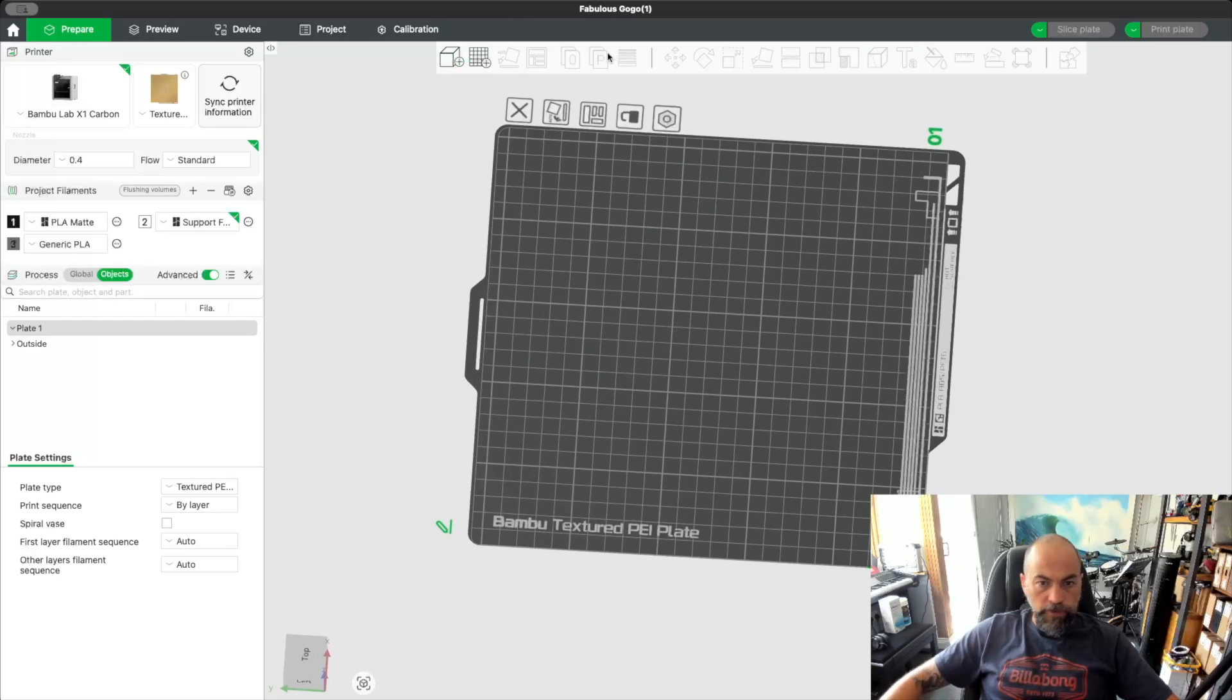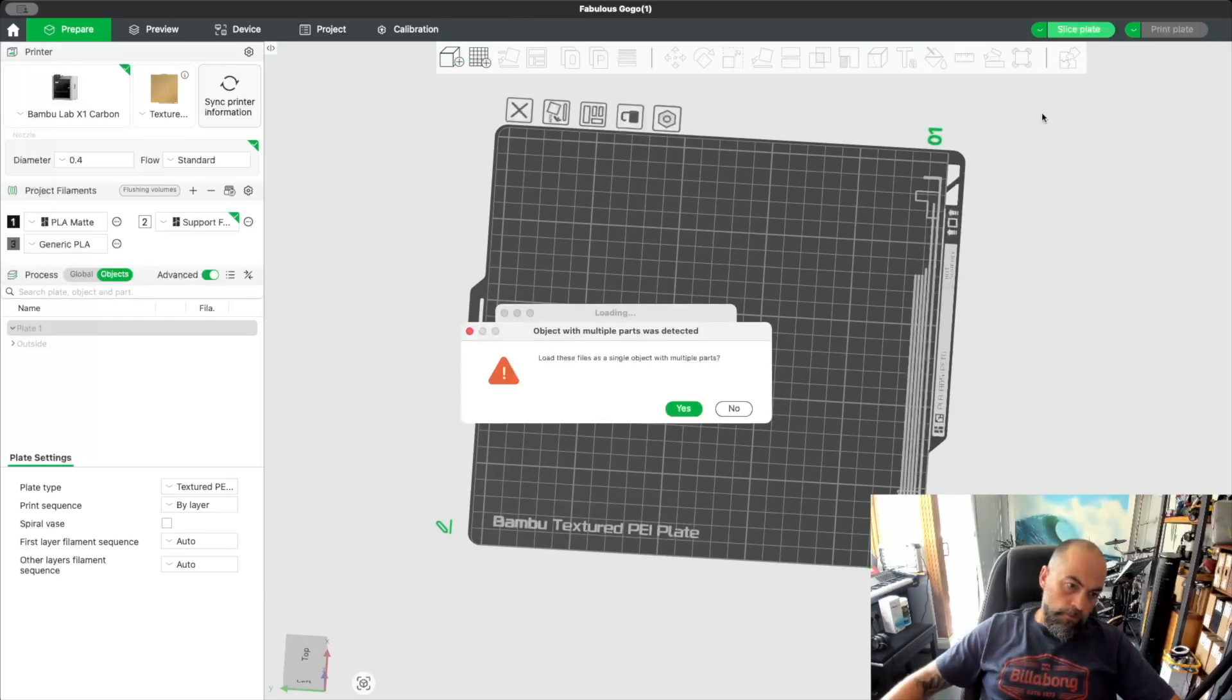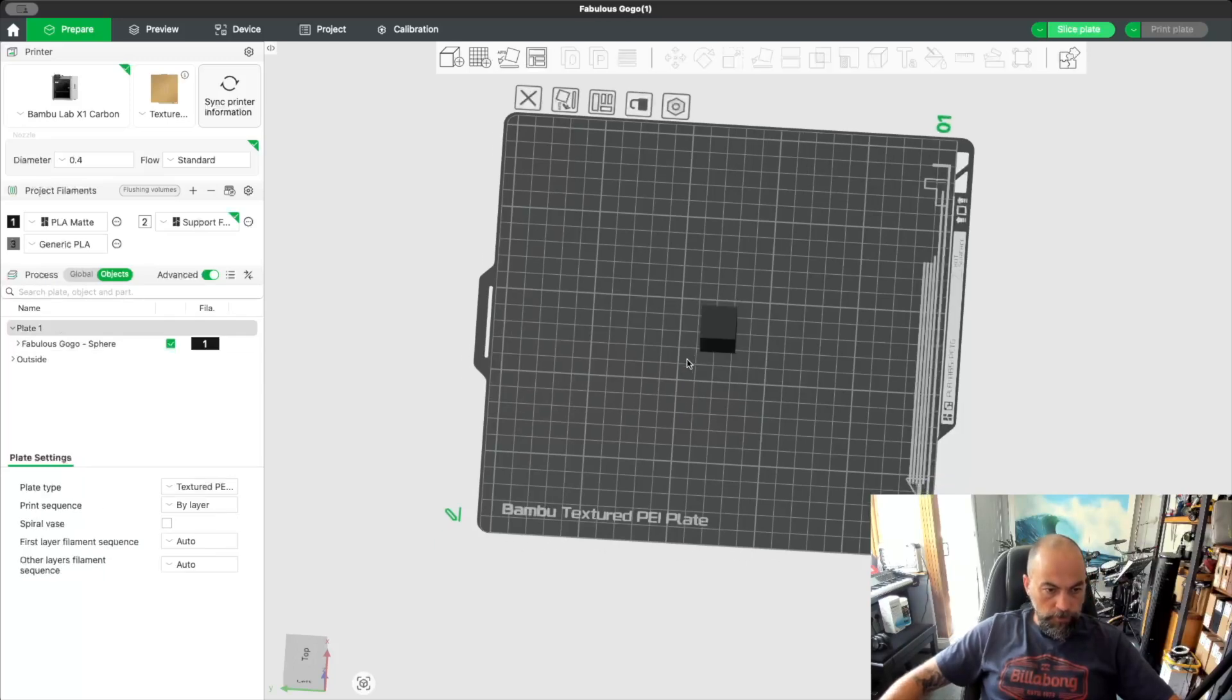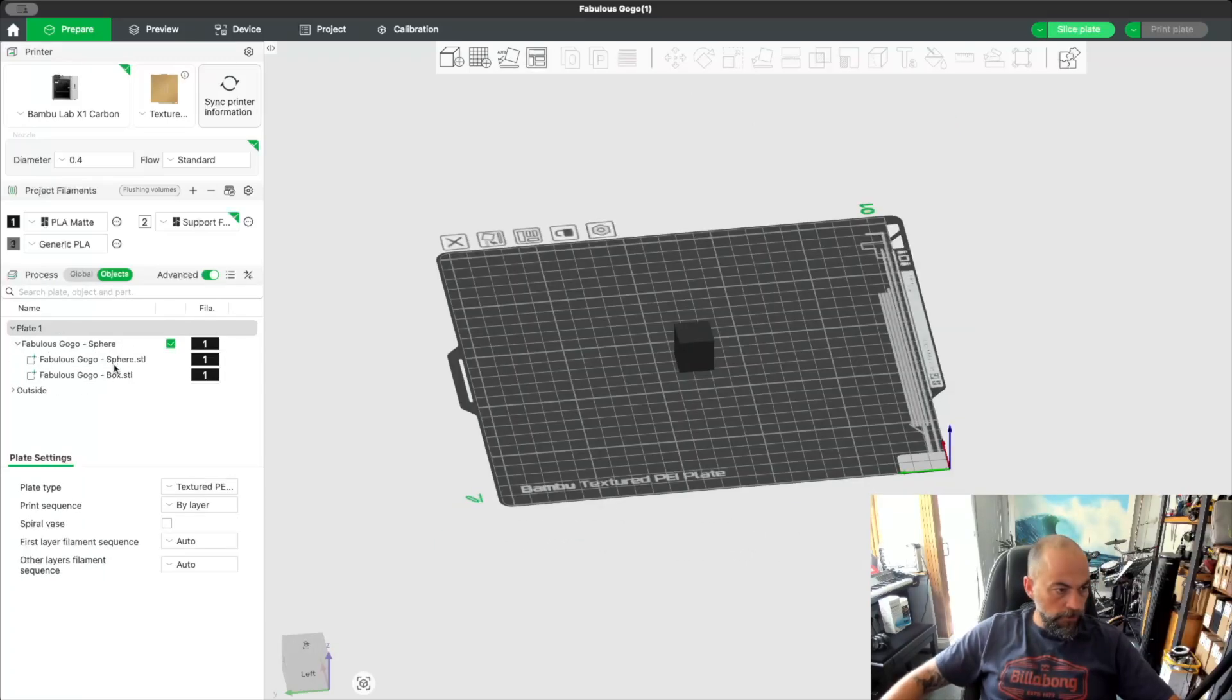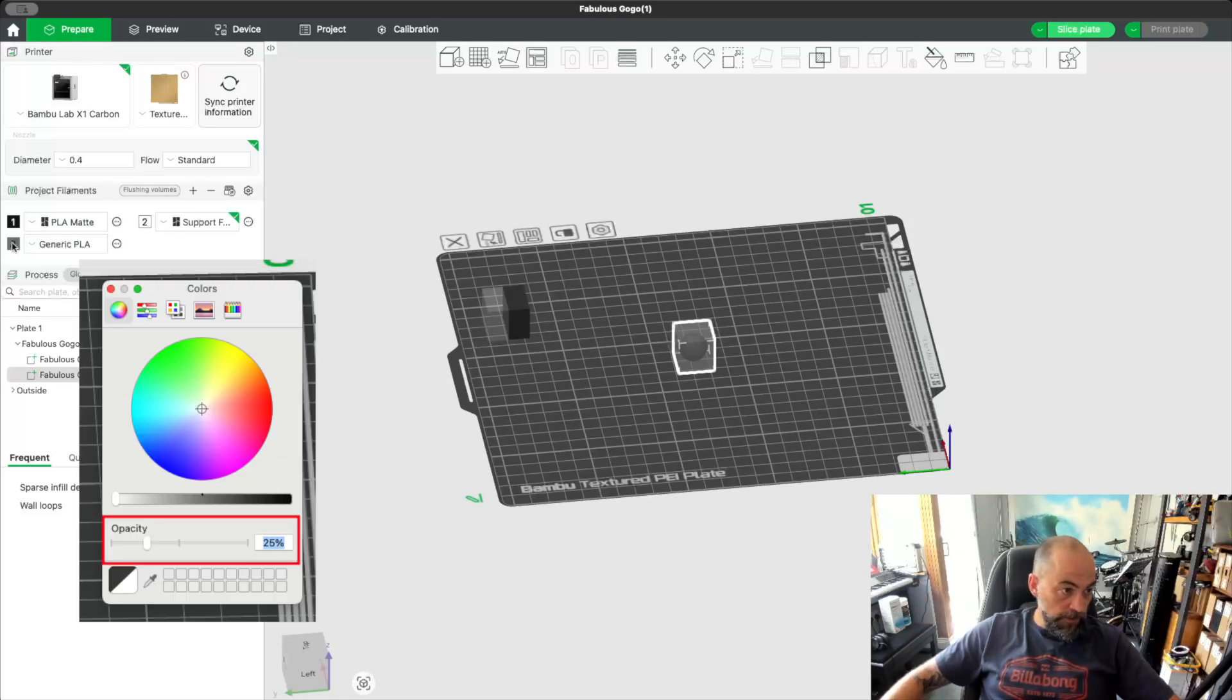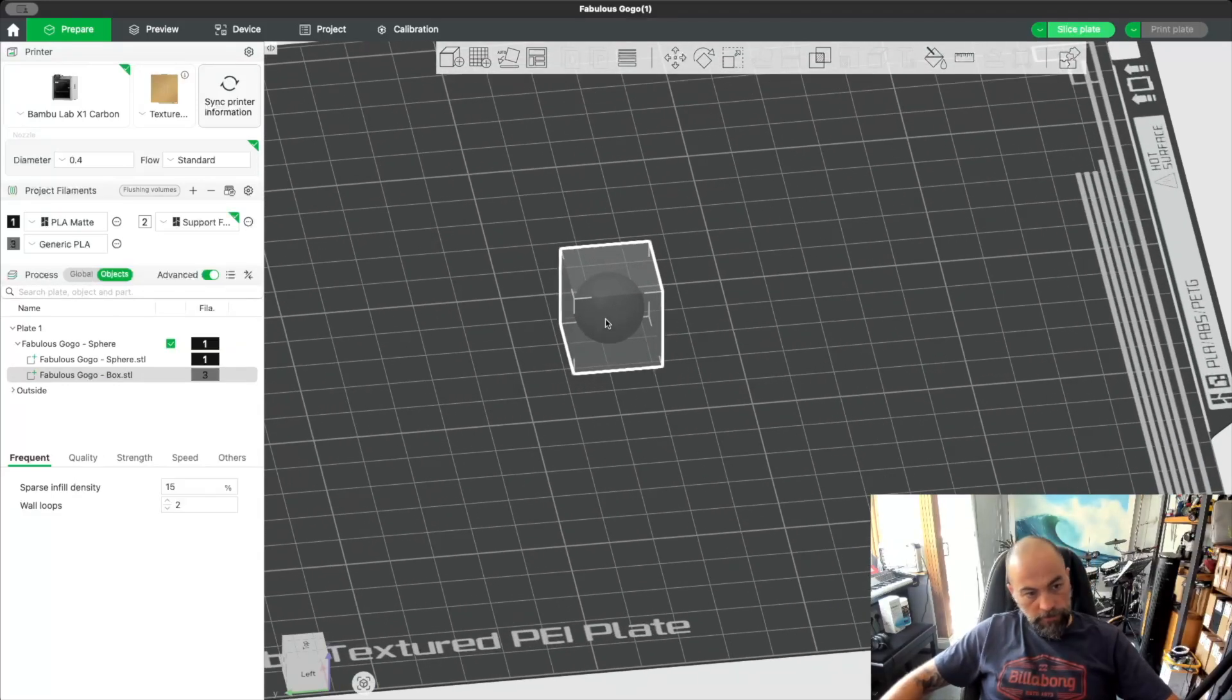If we bring those two parts in again... yes please. Here's our box. If we assign the box to be that color... Now what I've done is I've set the opacity of the filament to be 25% just so it's easy to see. So we can see that we've got the sphere inside the box.